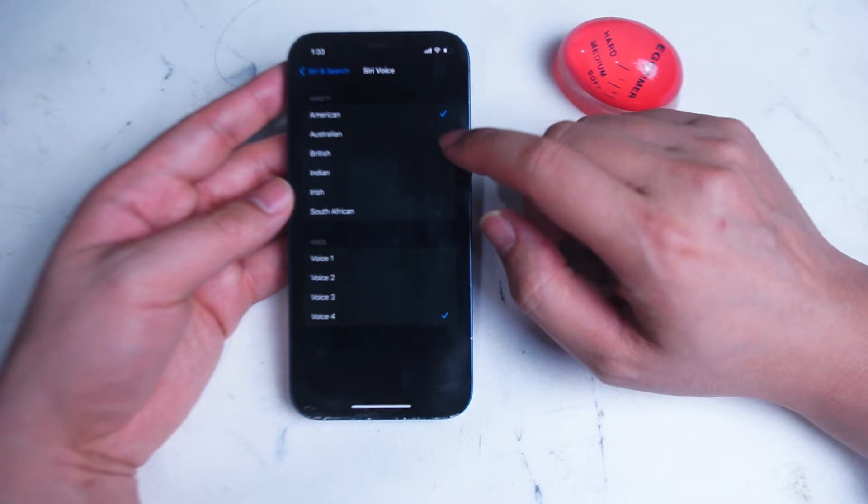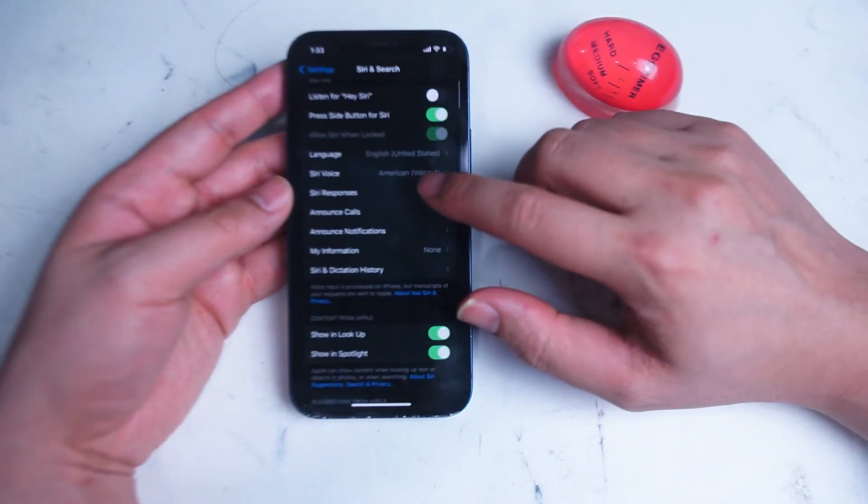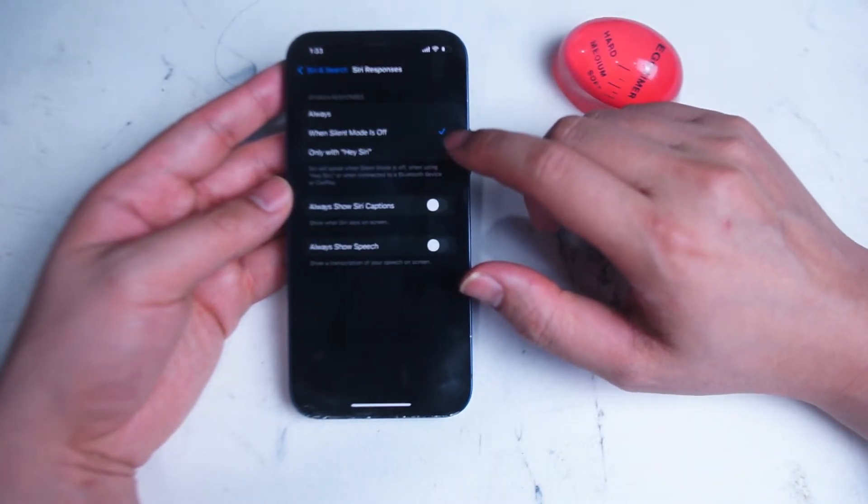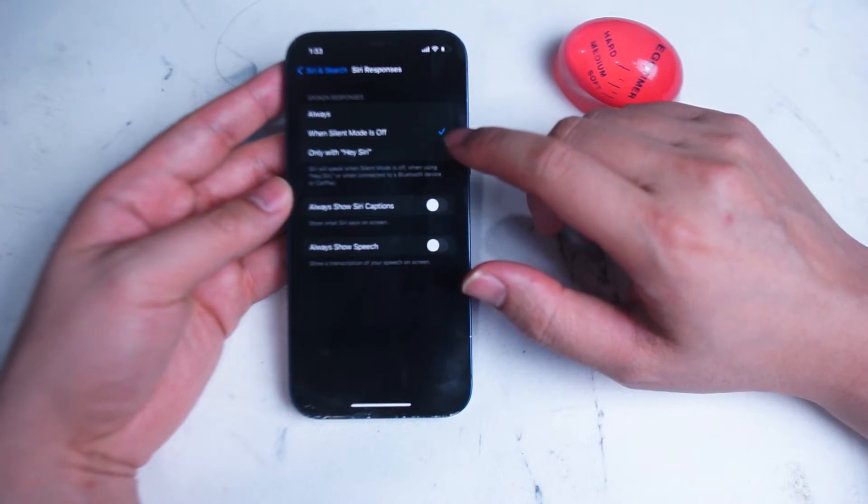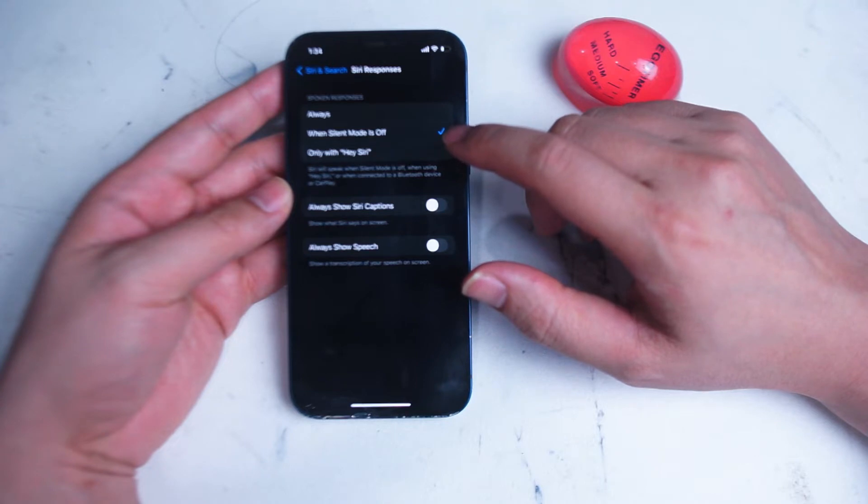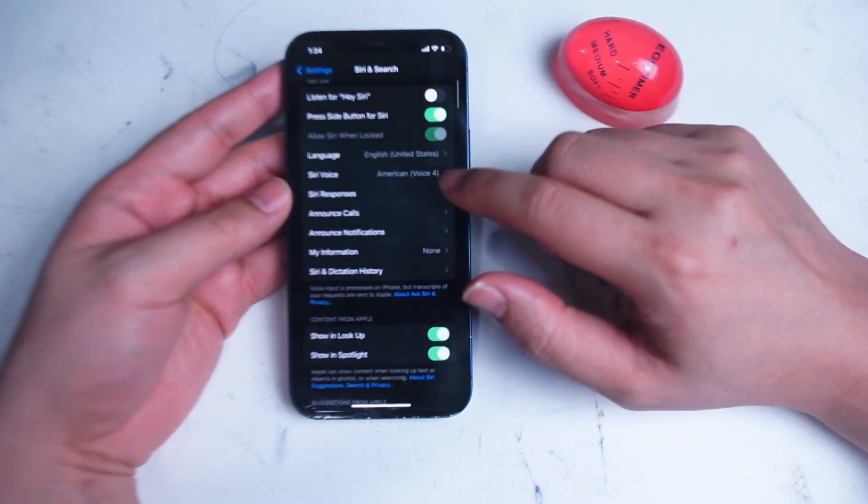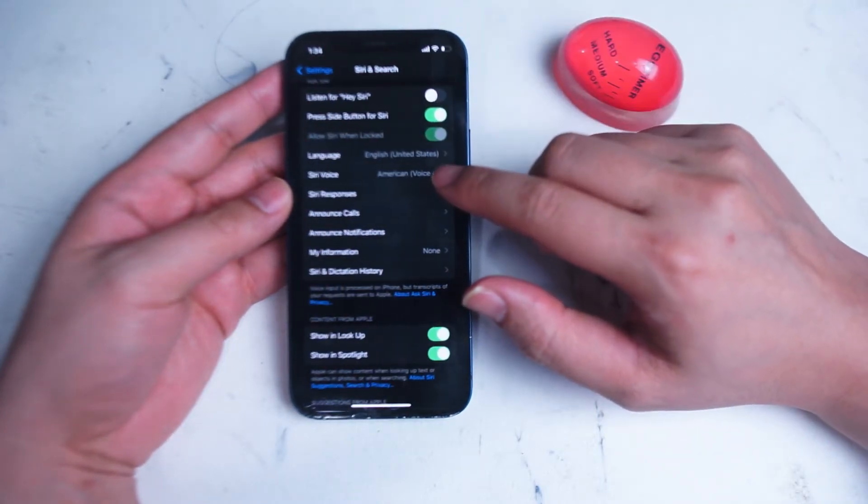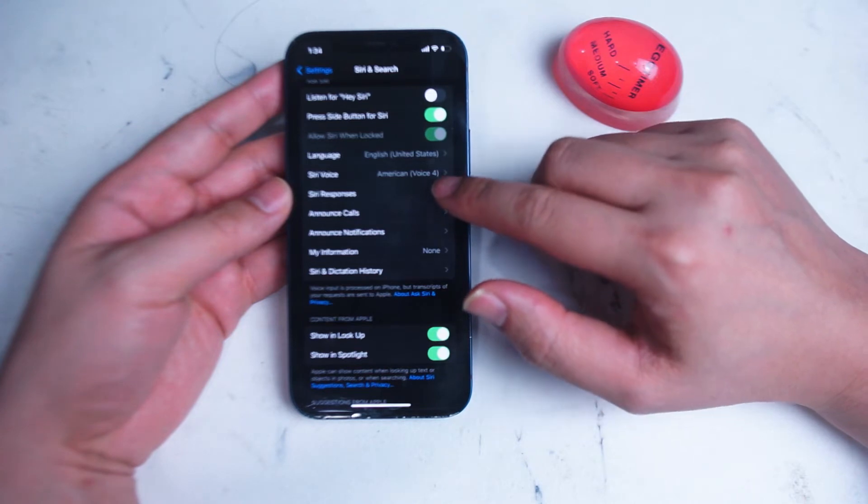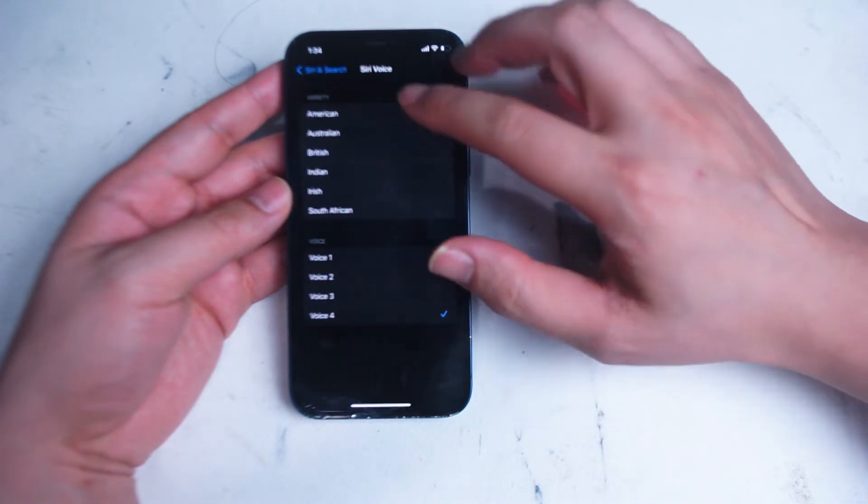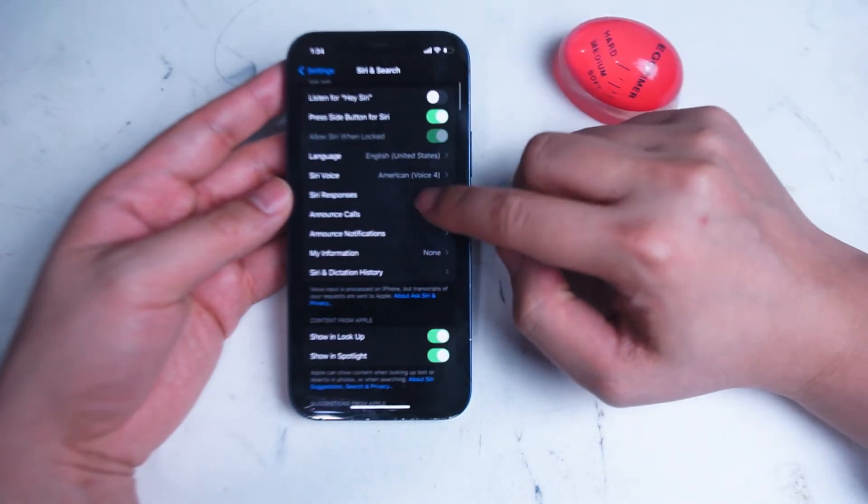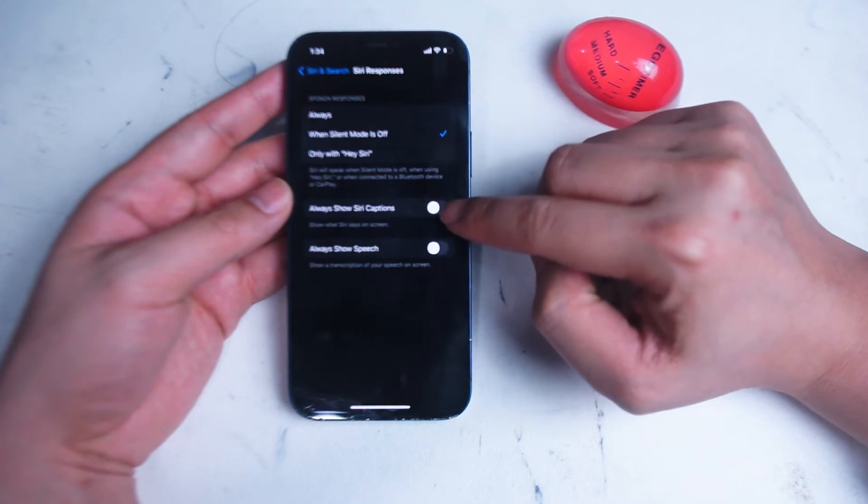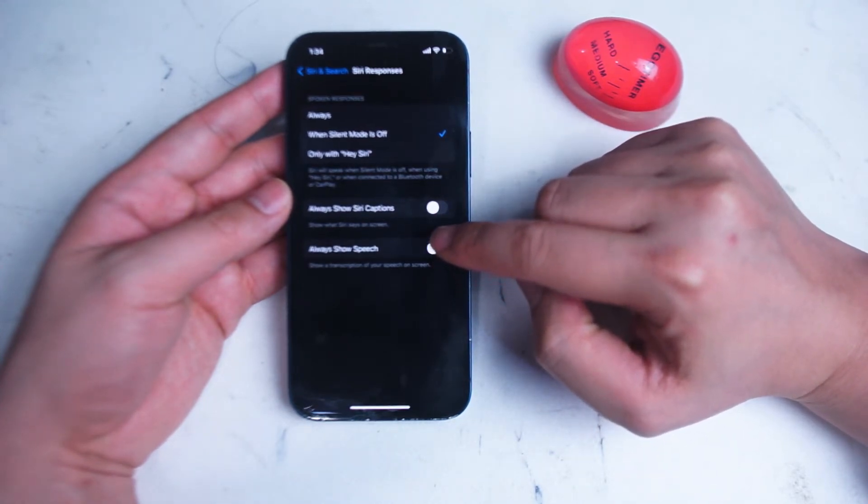After that we have Siri Responses, and here you can adjust when Siri will respond to you—either always, when silent mode is off, or when Hey Siri is turned on. You can also show Siri captions, that's when Siri actually dictates out in words on your iPhone screen what the response is. And also Always Show Speech, which shows a transcription of what you're saying to Siri on your iPhone as well.